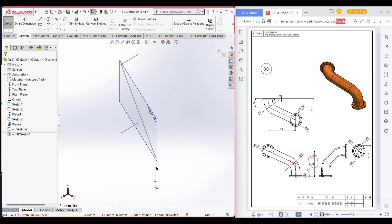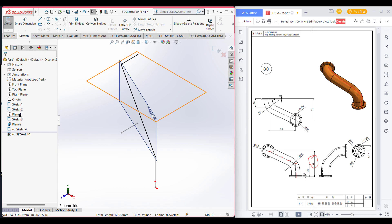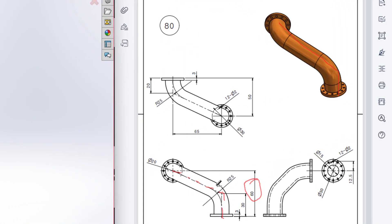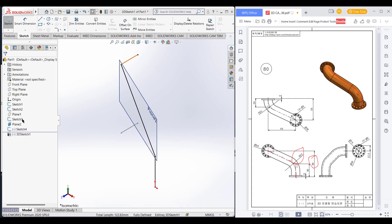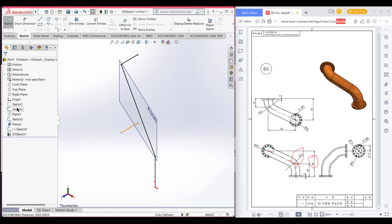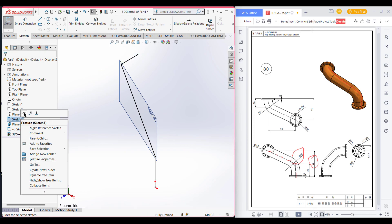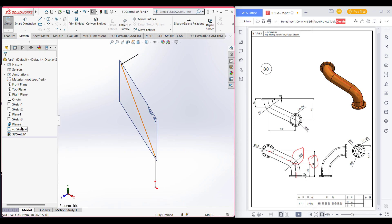Convert entities — all three parts we have drawn. Select and convert entities. Now we have got our 3D sketch. Now we will give the fillet. The fillet is 25. Let me hide all other sketches because we don't need them anymore, and also hide this plane.